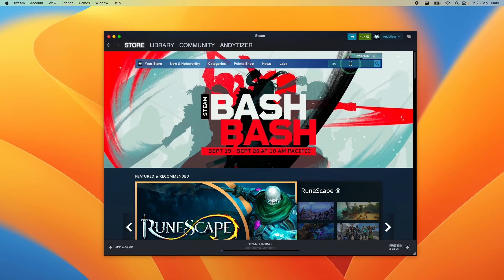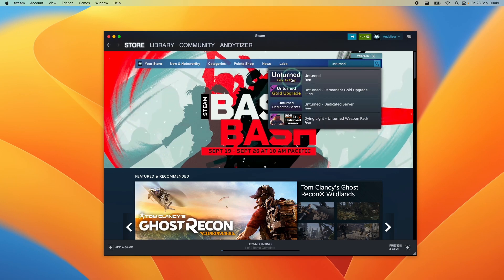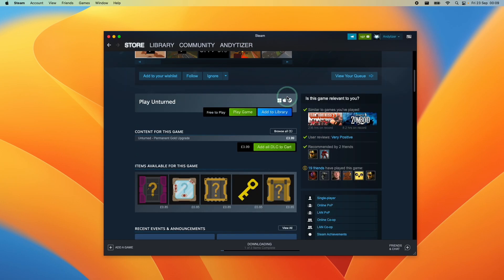Within Steam I'm going to search for the game Unturned and I'm going to find this here under the Store menu. We're going to download the Mac version of this game.